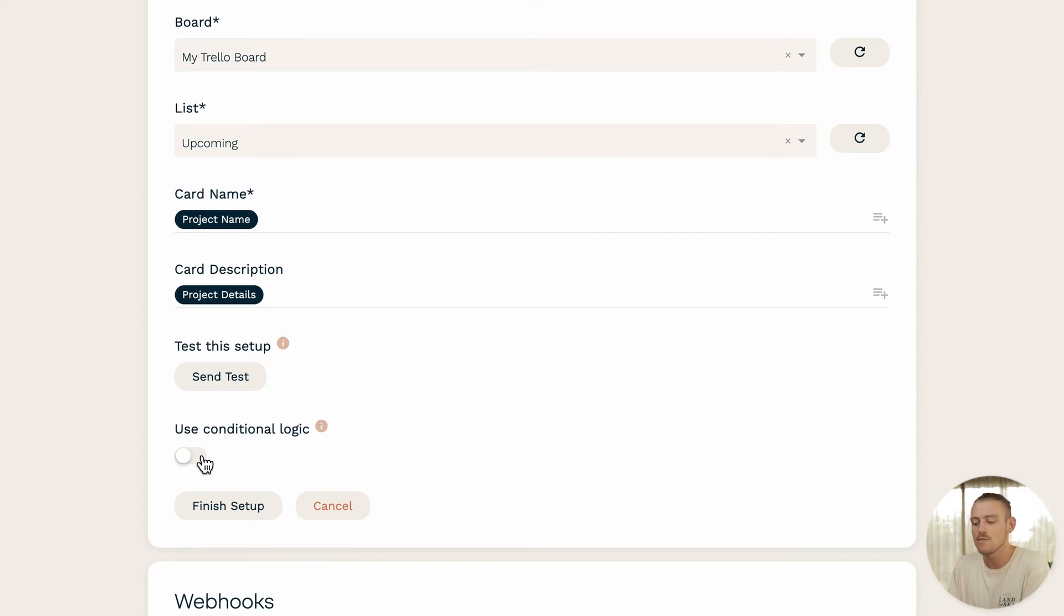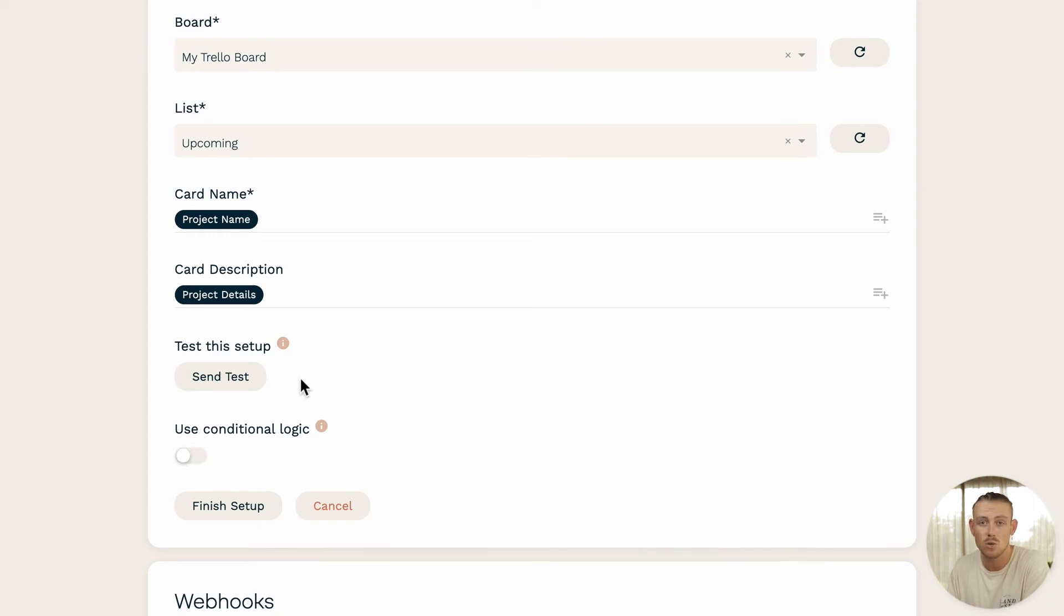This is where you can achieve that. Now, I'm going to leave this section blank, but be sure to check out the description of this video for an article looking at paper form logic.